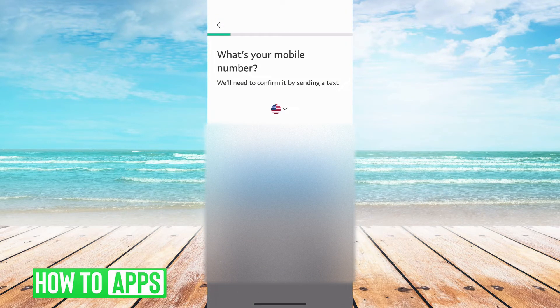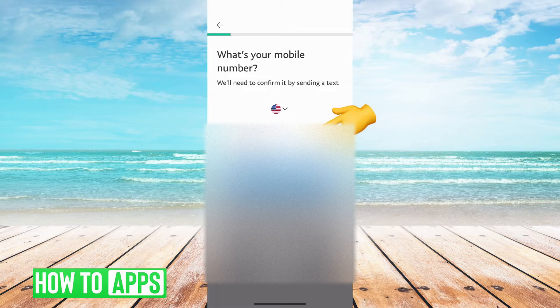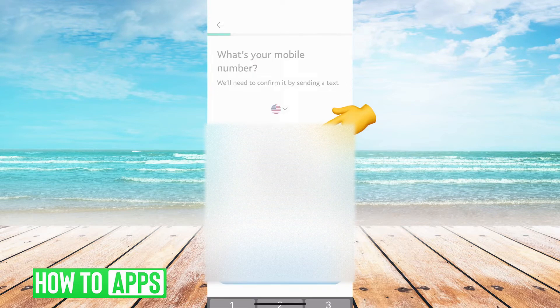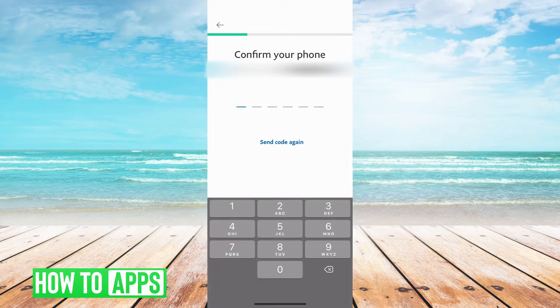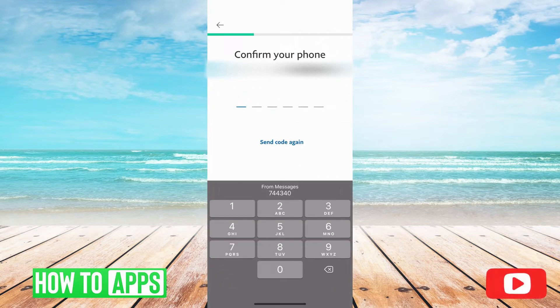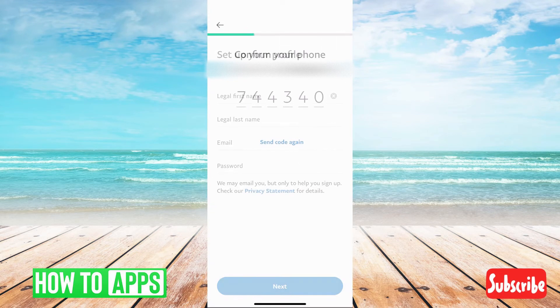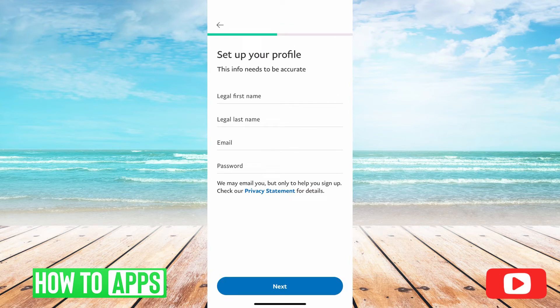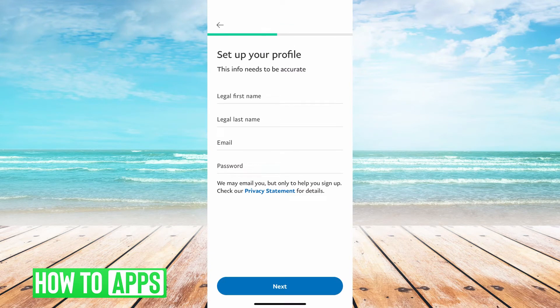All right, so first it needs a cell phone number. Now it's sending a confirmation code. Got that done, and now it's asking for your legal name, your legal first and last name, email, and password.